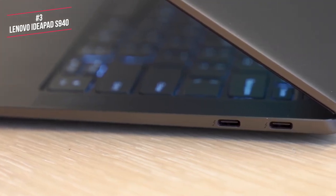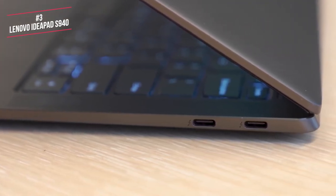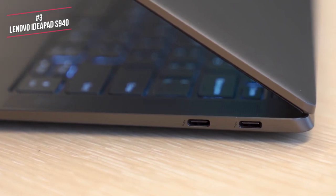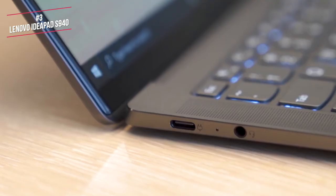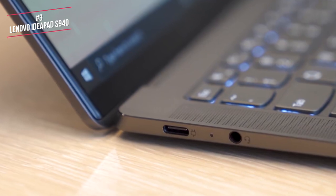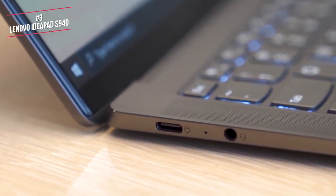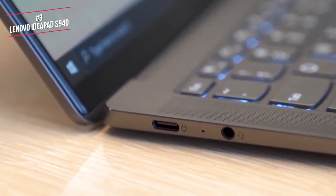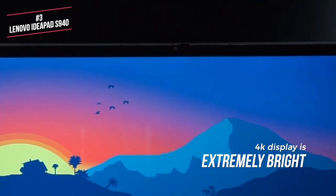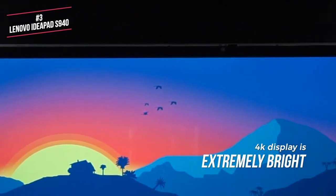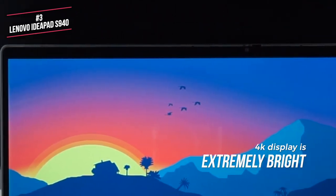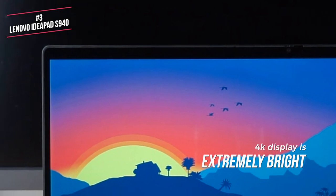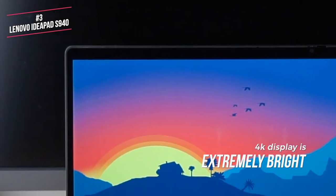The IdeaPad chooses the MacBook route of offering minimal ports. On the right side, you get two USB-C ports, and on the left, you get a USB 3.1 Type-C port, plus an audio jack. The 4K display itself is extremely bright, and bordered by tiny 5mm bezels, with a unique curved glass edge which is inspired by modern smartphones.